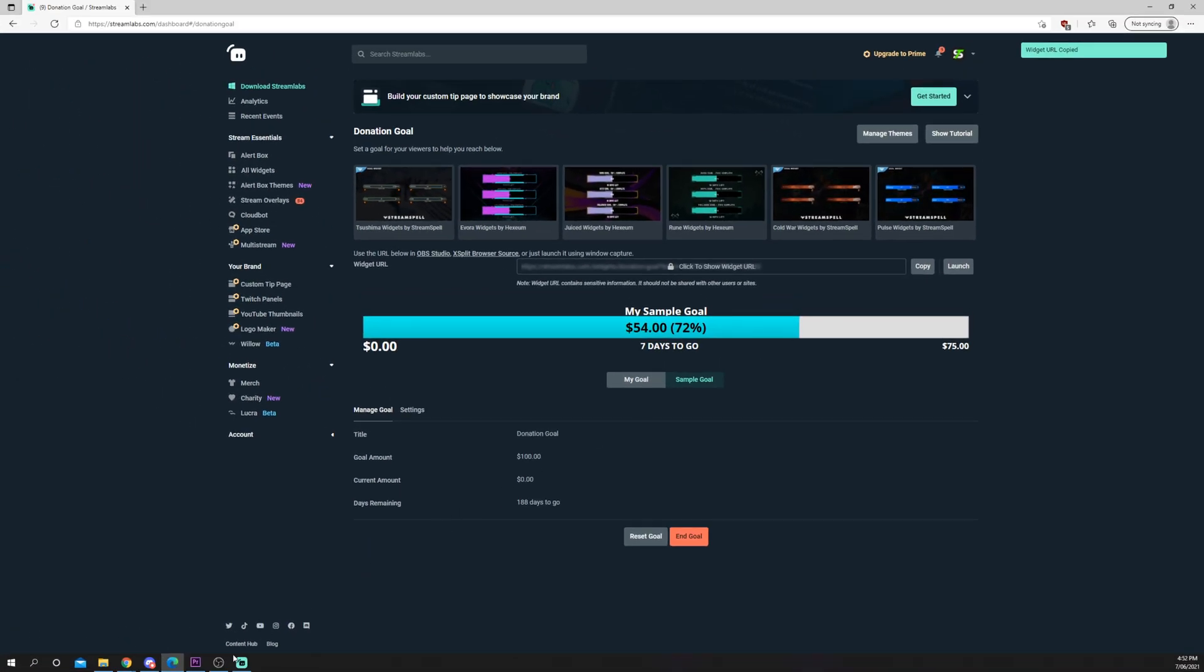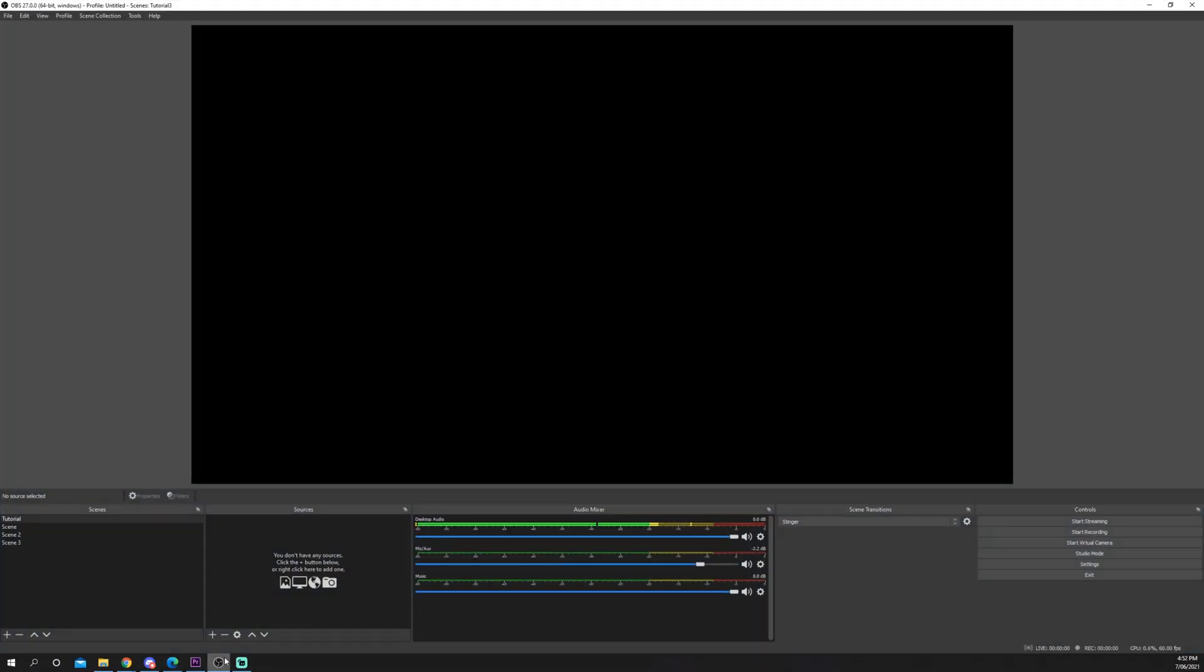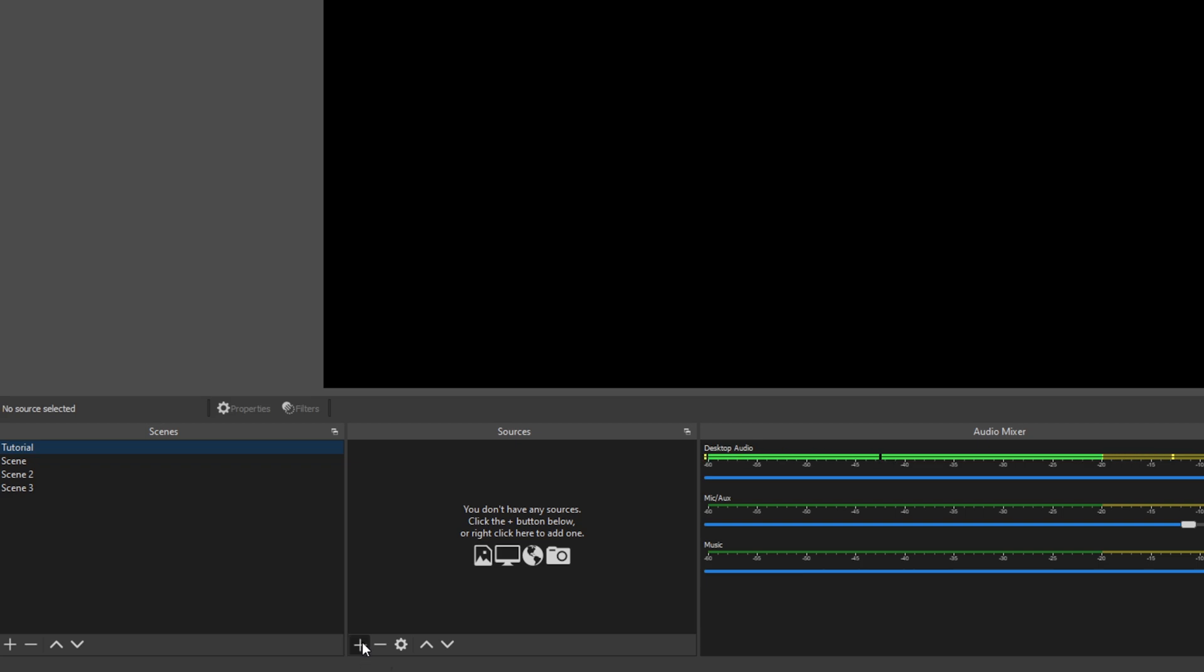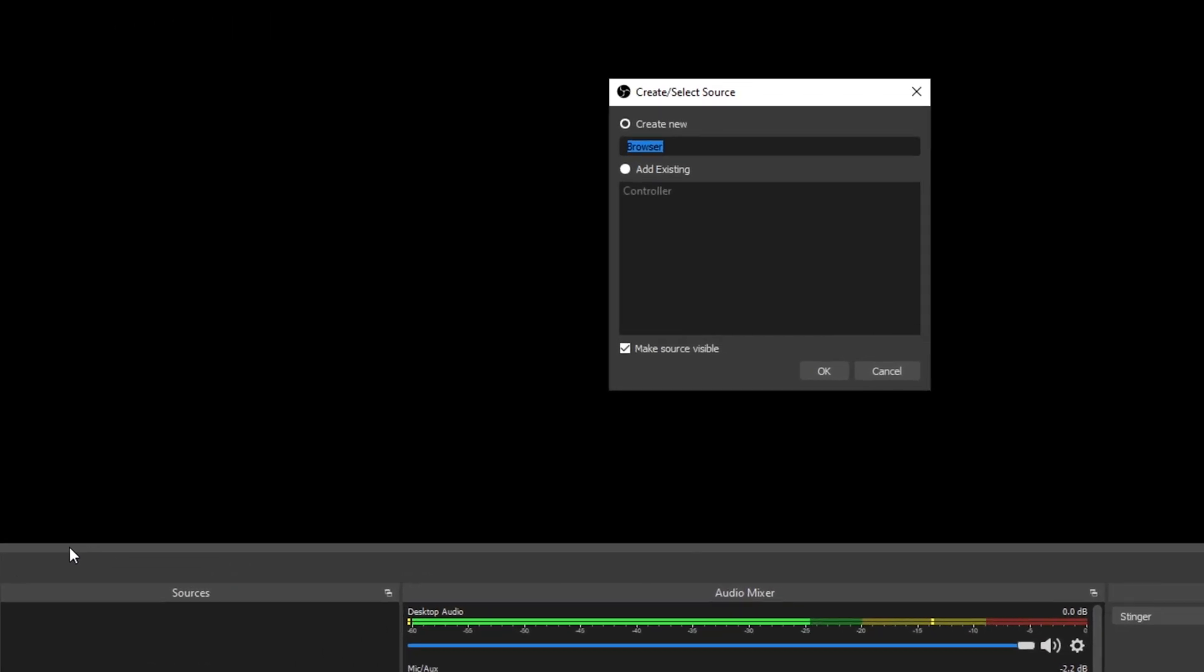Open OBS or Streamlabs OBS. Select the scene that you want the donation goal to be in. Press the plus icon under the source menu. Add a browser source.